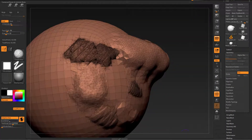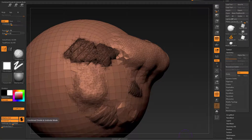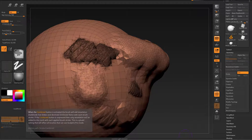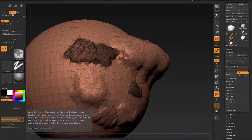And now for the combined button. If you activate combined, when you hover over it and press the CTRL key, you will see that when the combined button is activated the brush will add tessellation and decimate with each brush stroke.